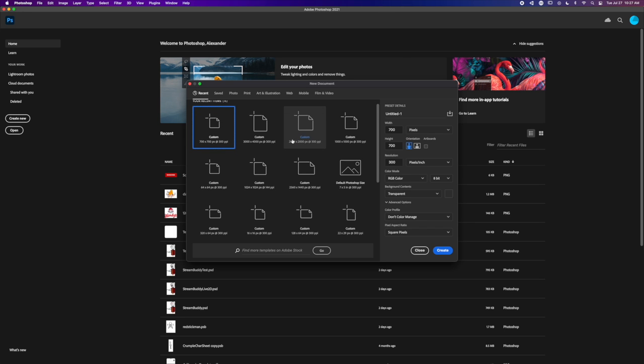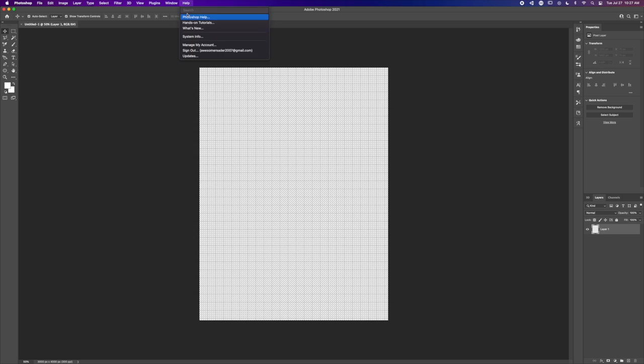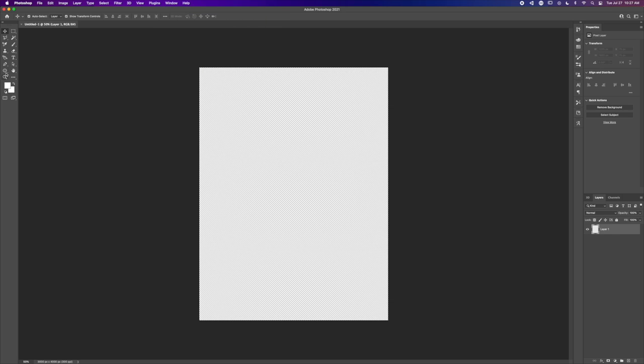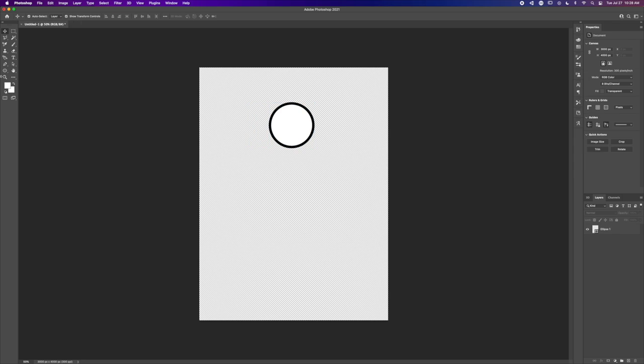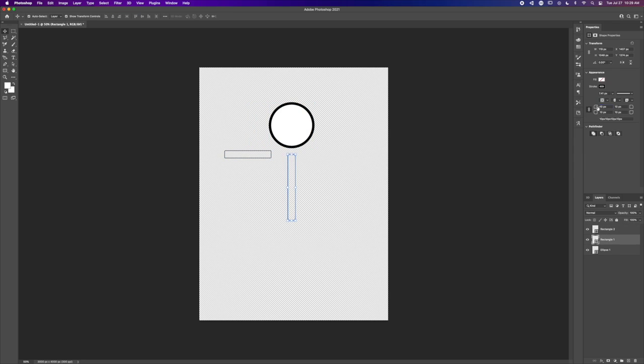First, go into Photoshop and create your avatar. For me, I'm going to create a circle first, with a bold stroke, and then make rounded rectangles for my arms and leg pieces.